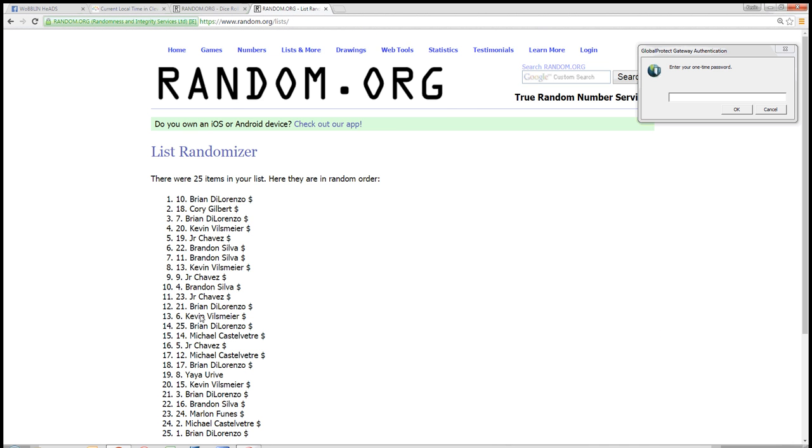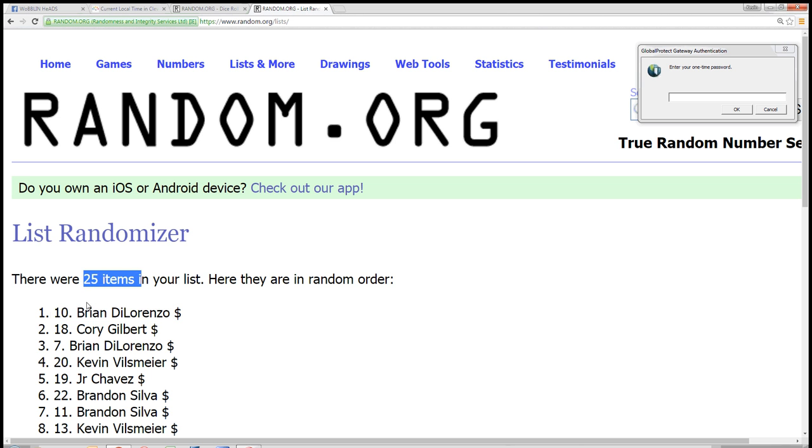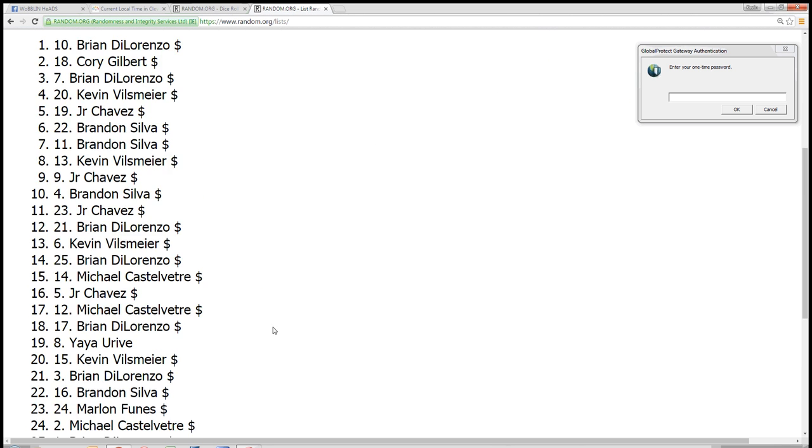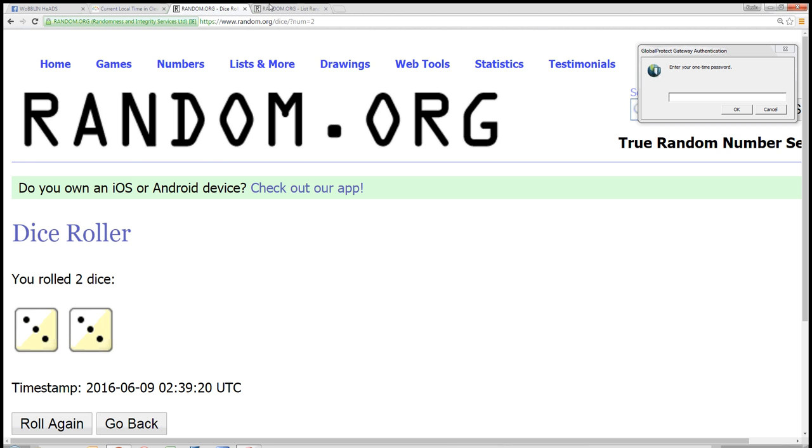6. Congratulations, spot 10, Brian DiLorenzo. You got it. 25 items. Brian DiLorenzo is in the top spot with number 10. Randomized 6 times. Dice is a 6.